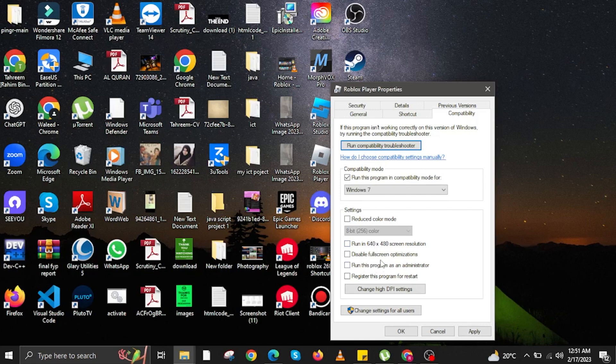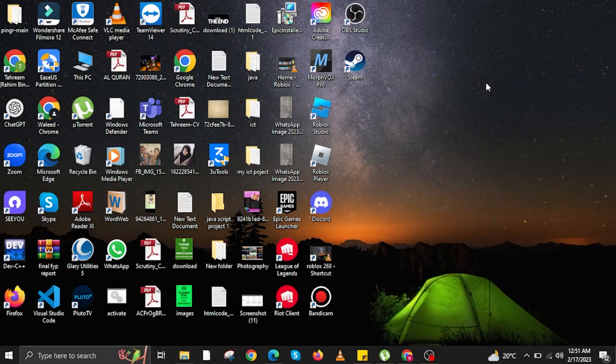Once done, check the program that says Run this program as an administrator. Check that box. Once done, click on Apply and then click OK. Then close it.